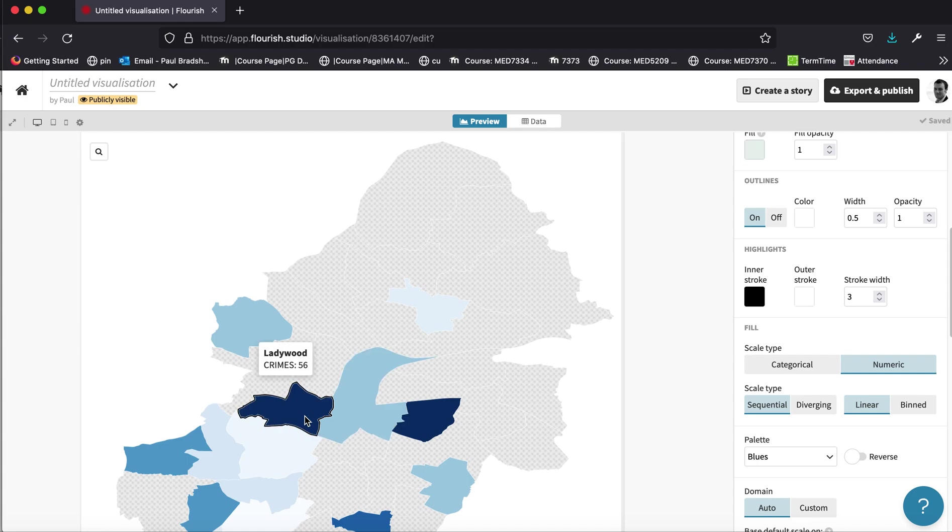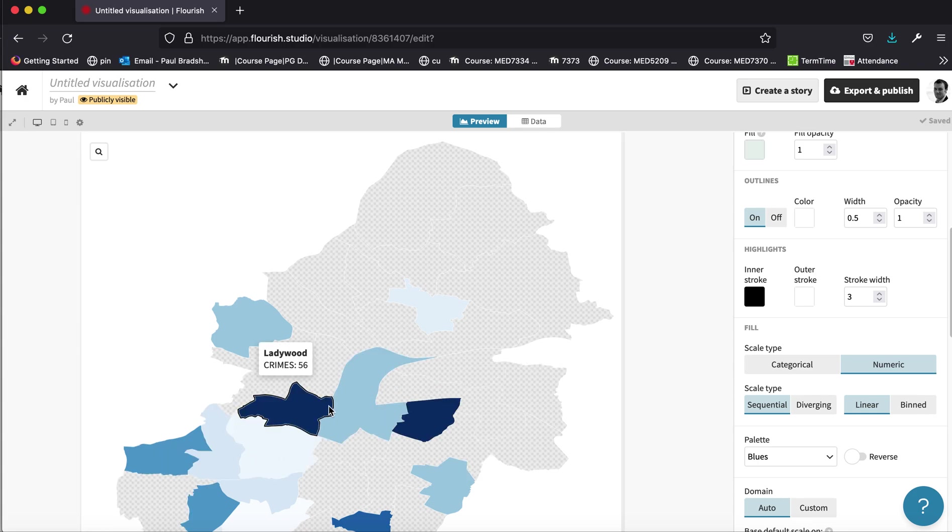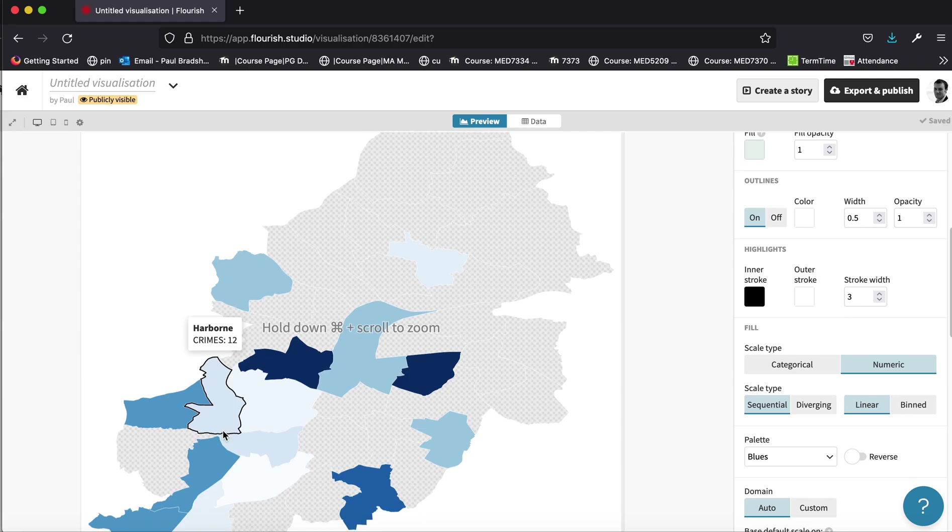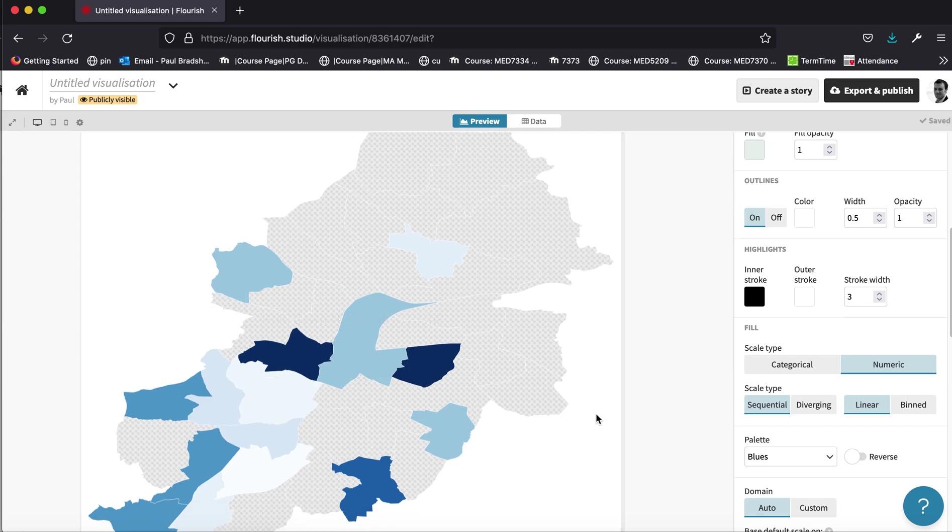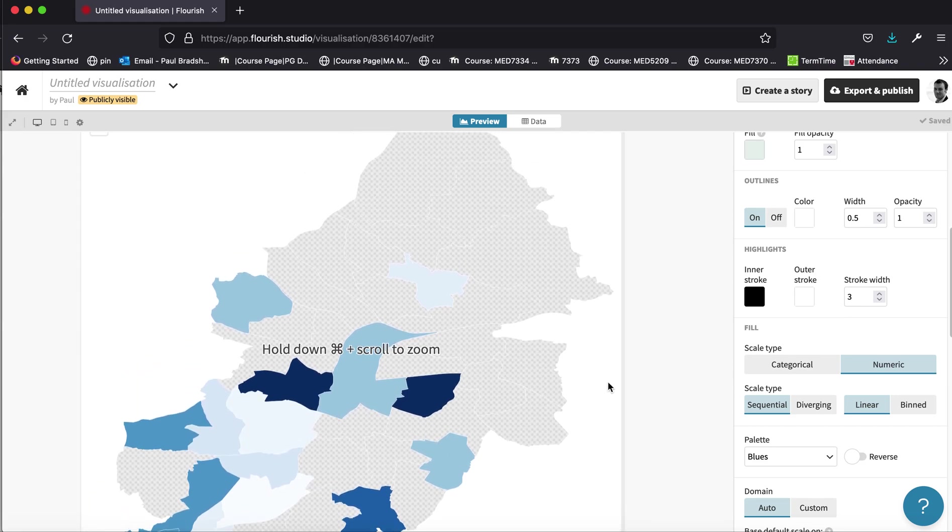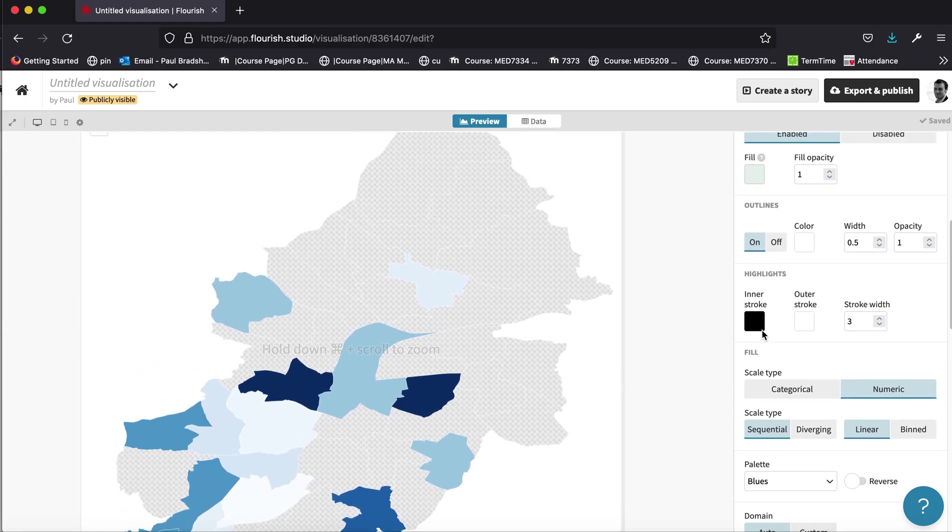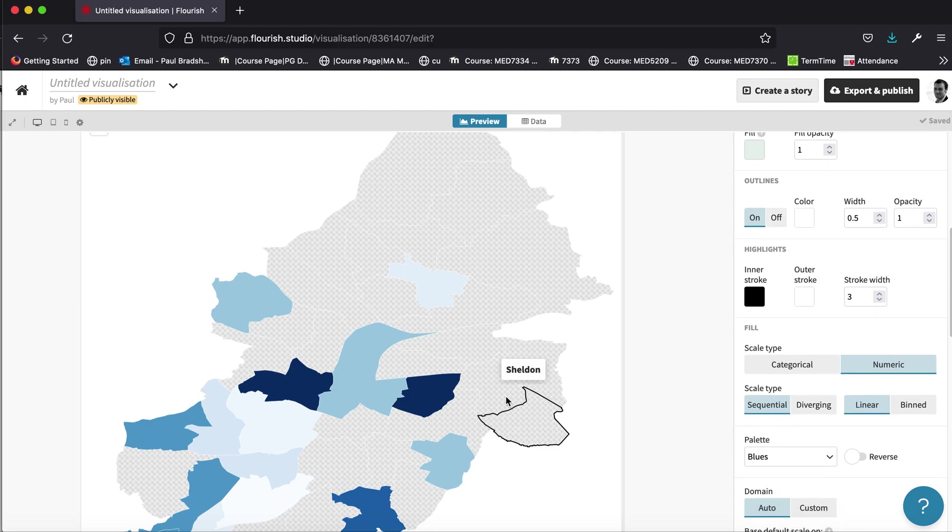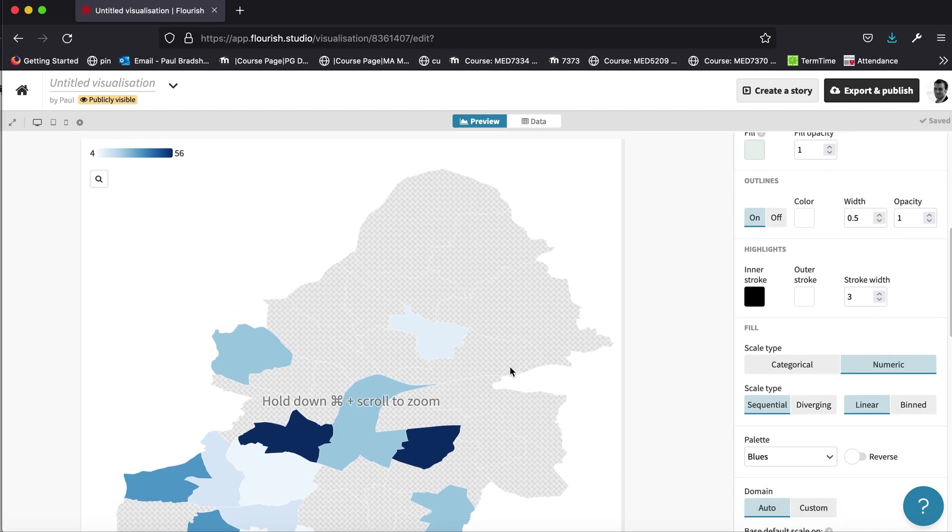you will then get this sort of sliding scale of colours along a particular one particular colour. And this looks more meaningful. And our legend has changed as well to indicate the range of colours from a minimum to a maximum value.